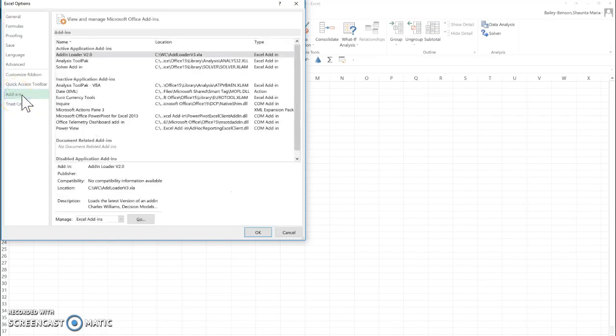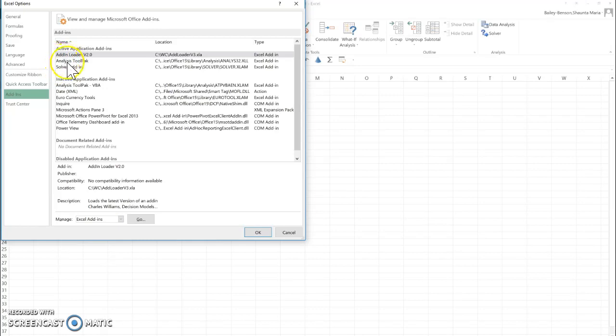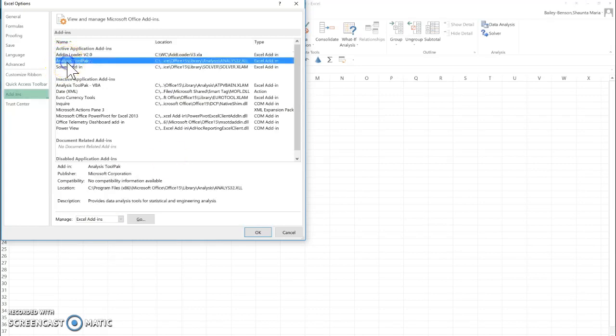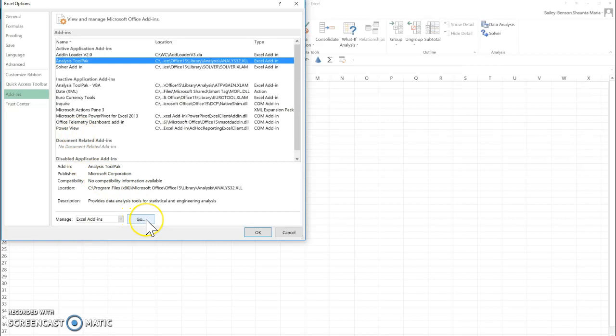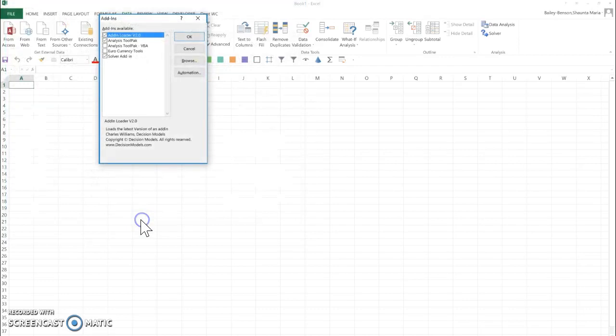Once you enter Add-ins, what you're looking for is the Analysis ToolPak. This is it right here. Select Go. Do not select OK. OK will not install it. Once you select Go, you're here.